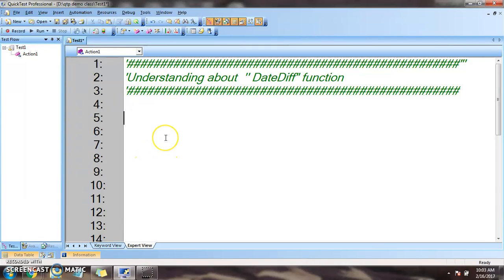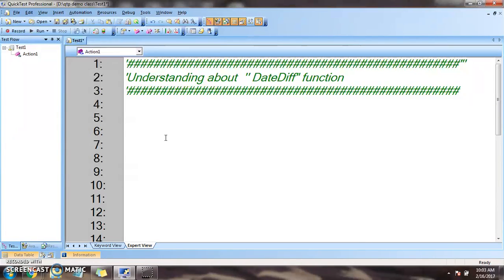Hello and welcome back. I'm going to talk about date difference. Date difference is used to find the difference between two dates.